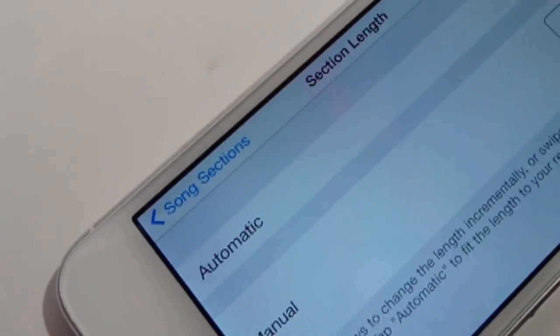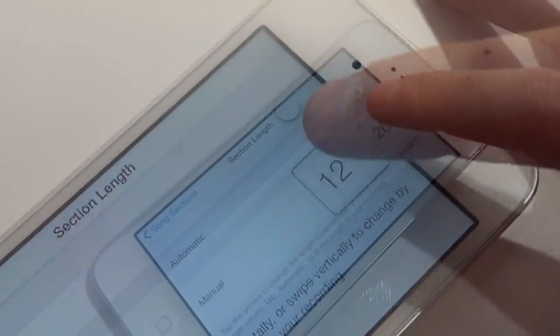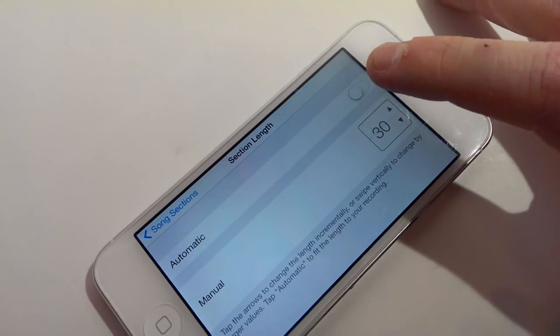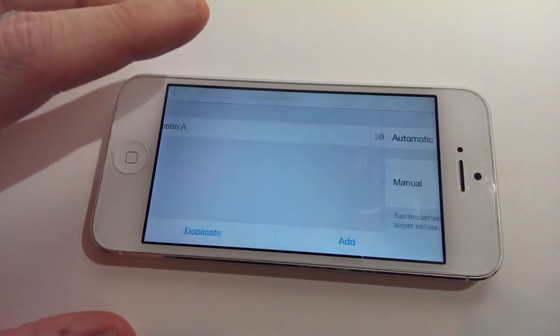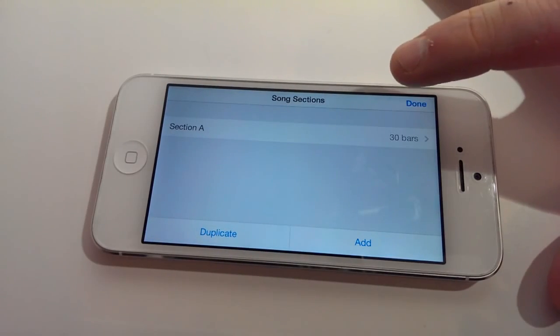Click on the 8 bars and raise it all the way to 30. When you're done, click song section. Click done.